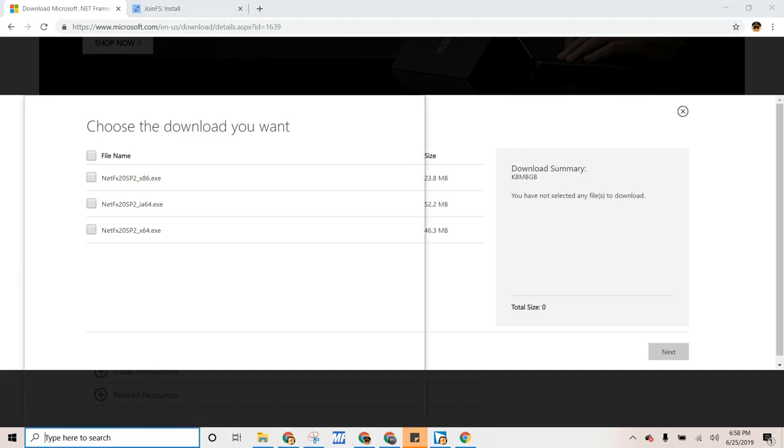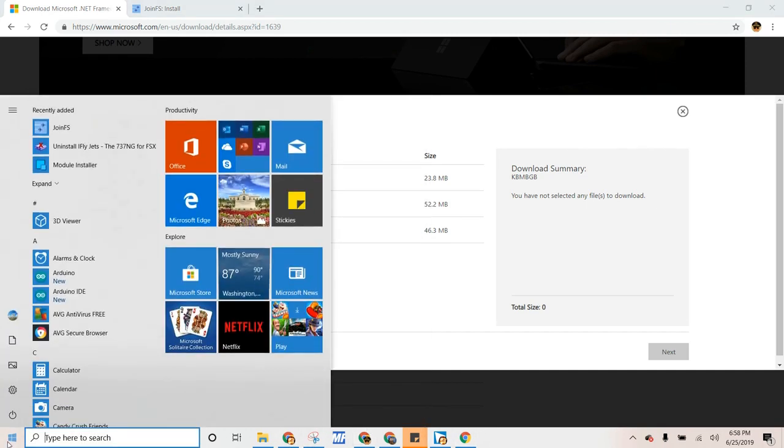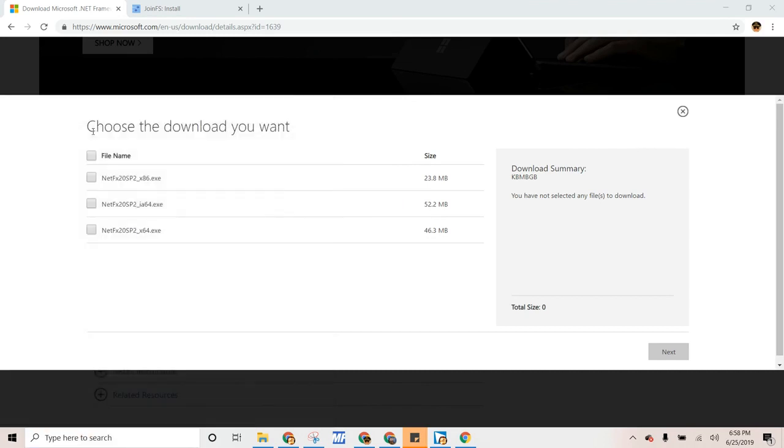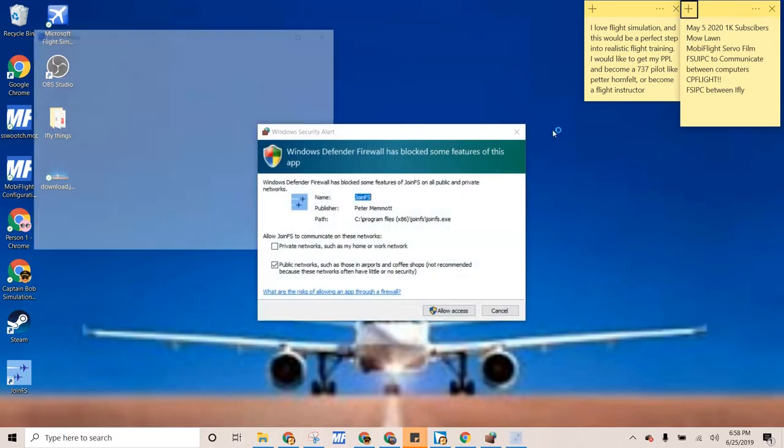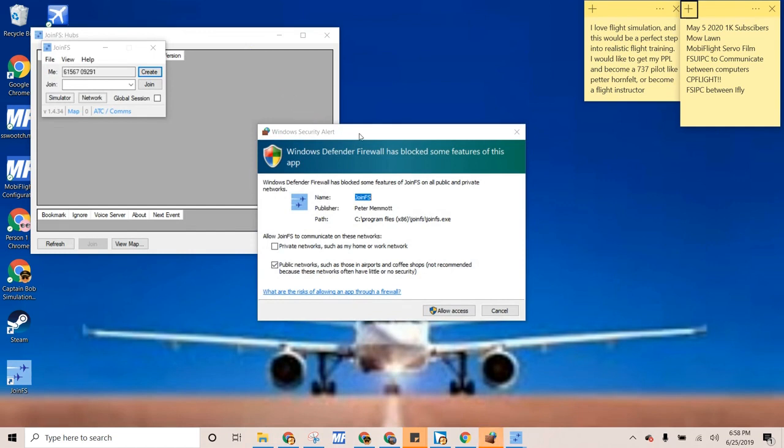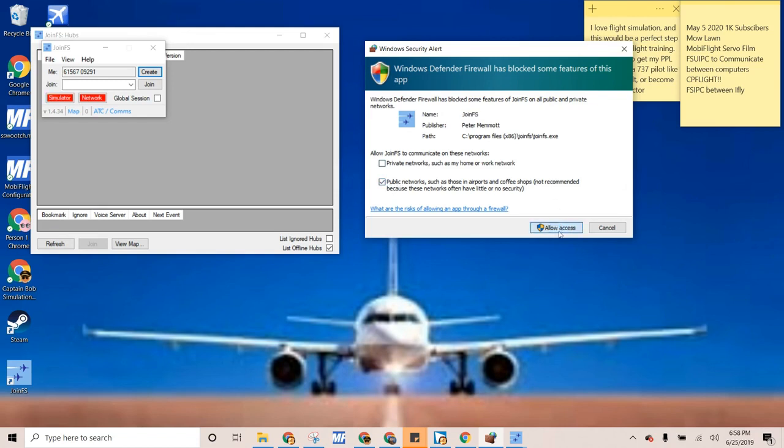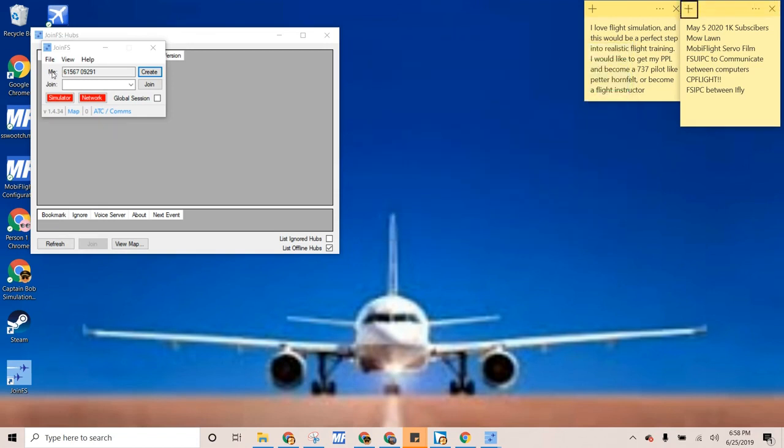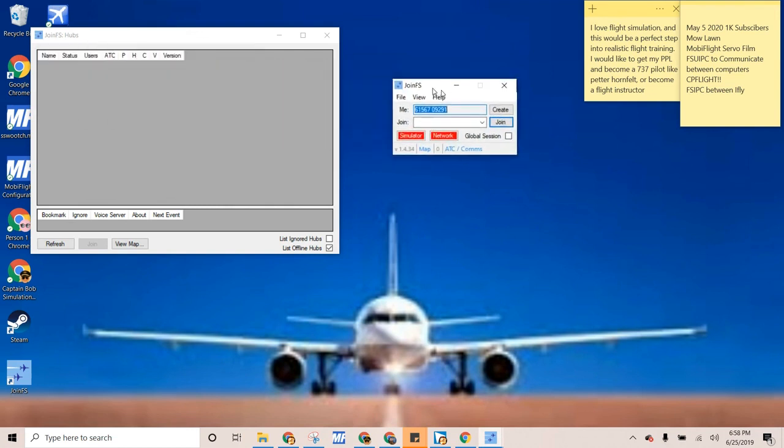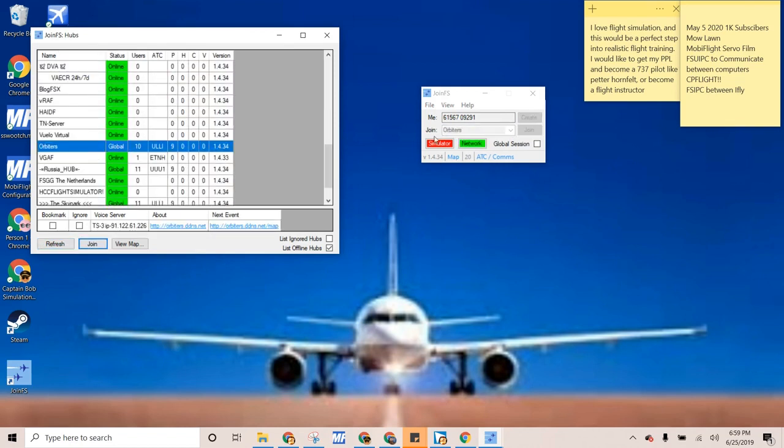But you just need to work with it. So then you go to JoinFS. This little pop-up popped up and then you will allow access. And then you enter your IP address. And then you can join servers that are usually right here. And then you just press Join. And then when you load FSX, you should be in there.